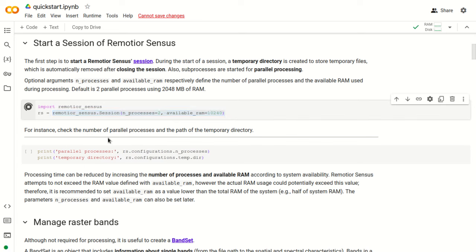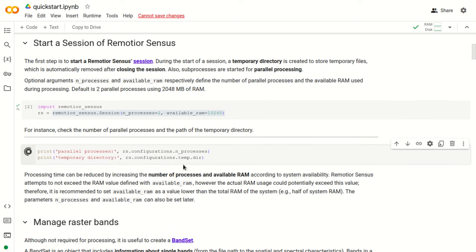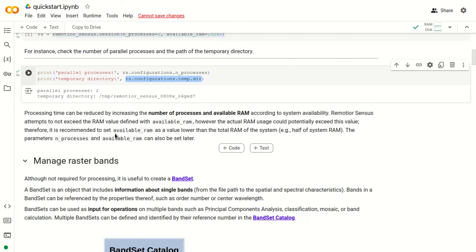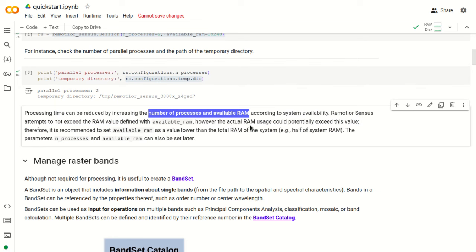Of course, these parameters depend on the computer. This way we create a session that we call RS in this tutorial. For instance, we can check the number of parallel processes and the path of the temporary directory with rs.configurations.n_processes, and the temporary directory path with rs.configurations.temp_dir. We have printed the number of processes and the temporary directory path. The number of processes and available RAM influences the time of processing and calculation — the more processes and RAM available, the faster the calculation.